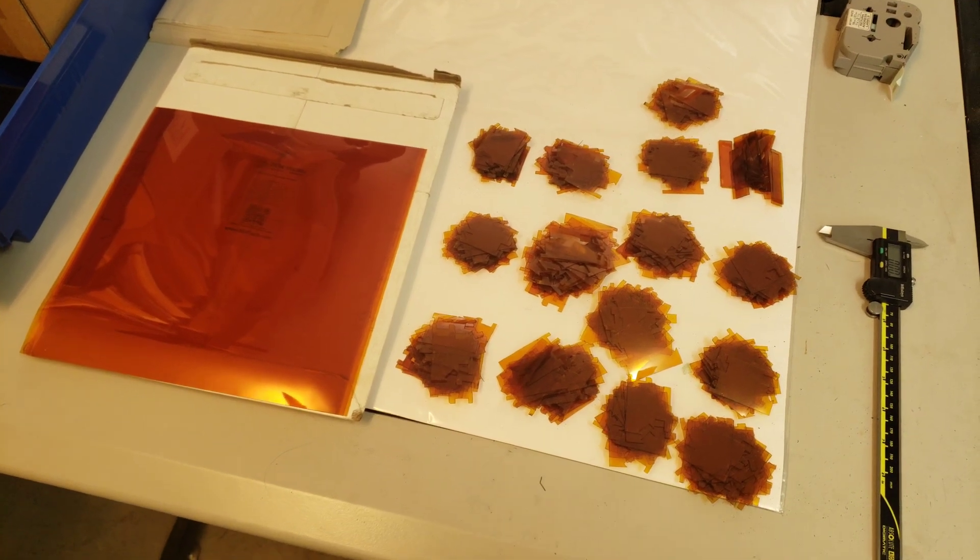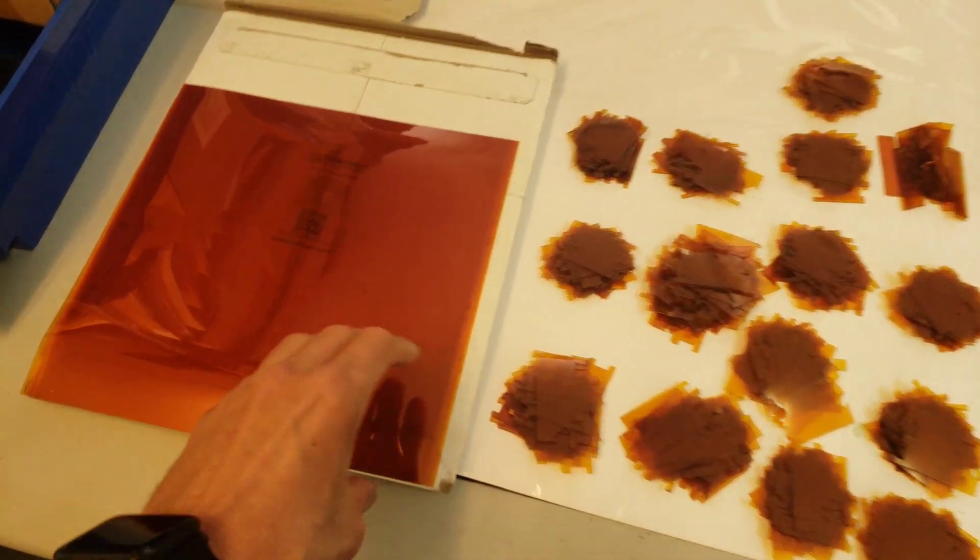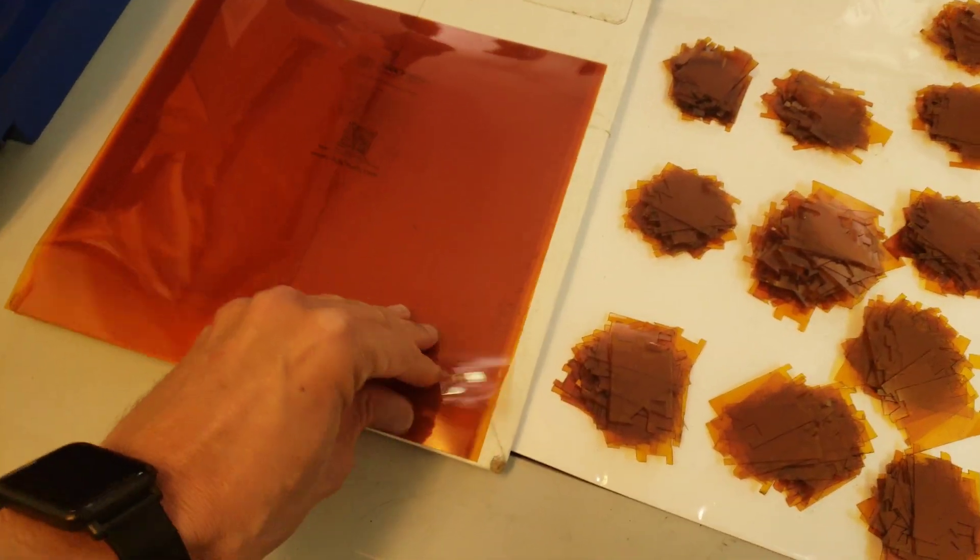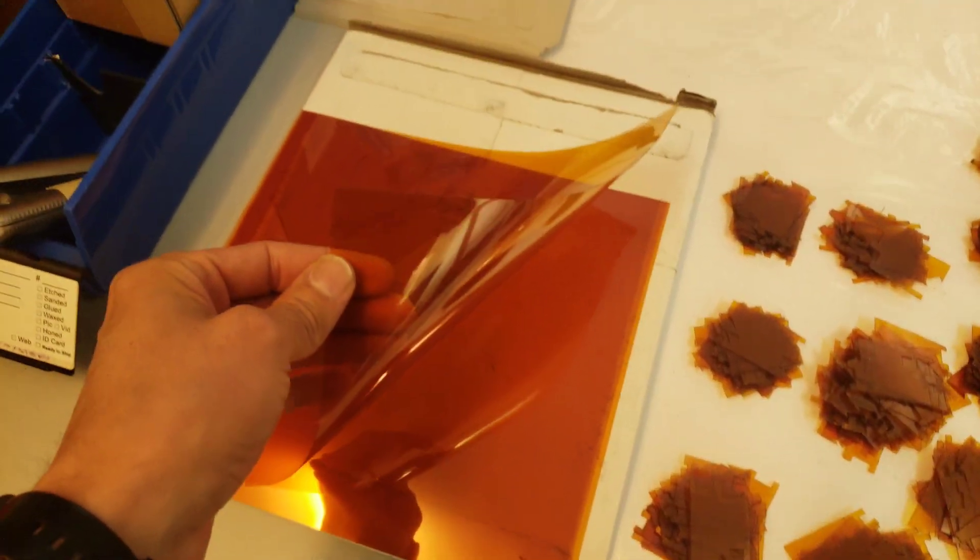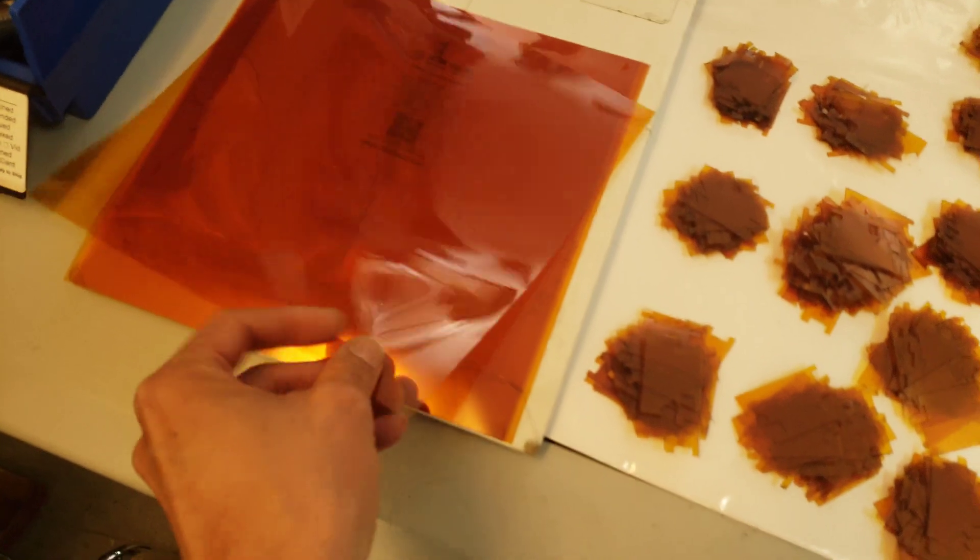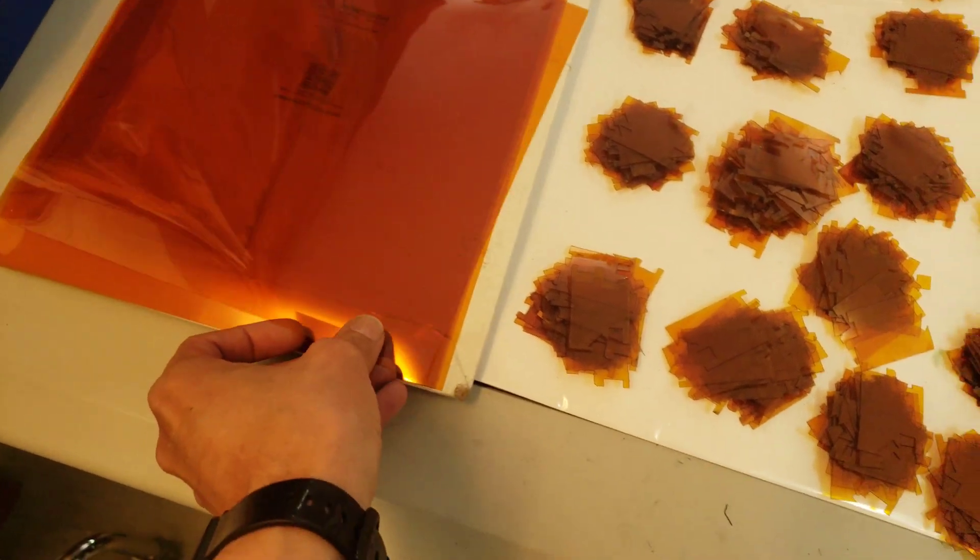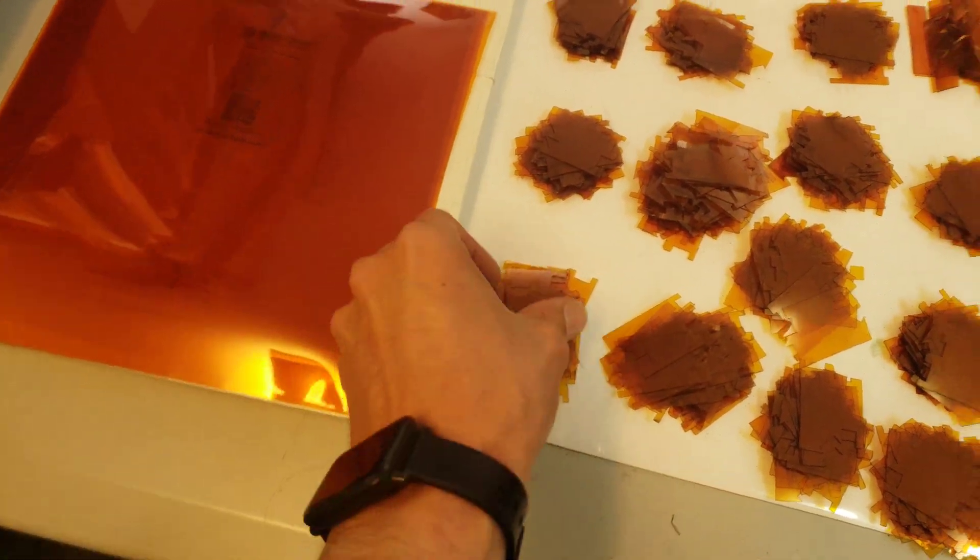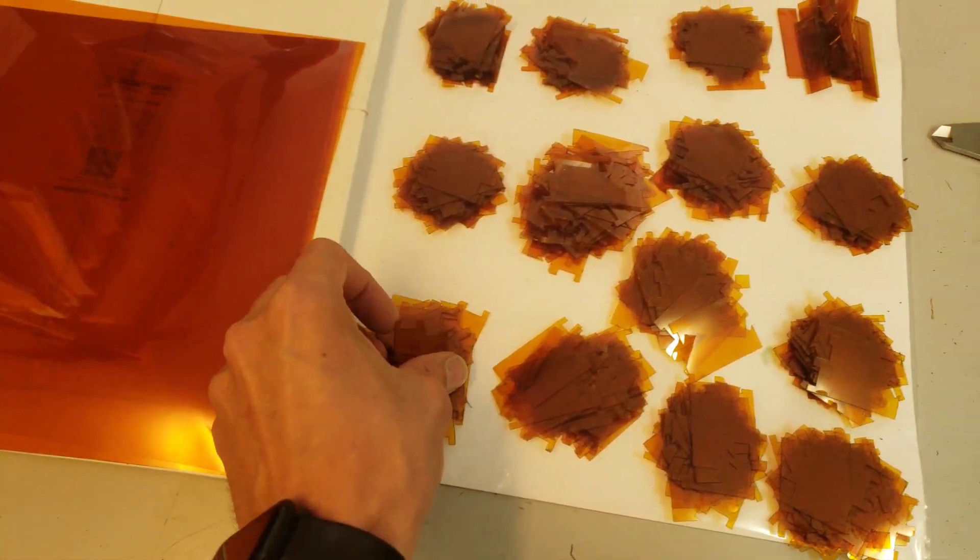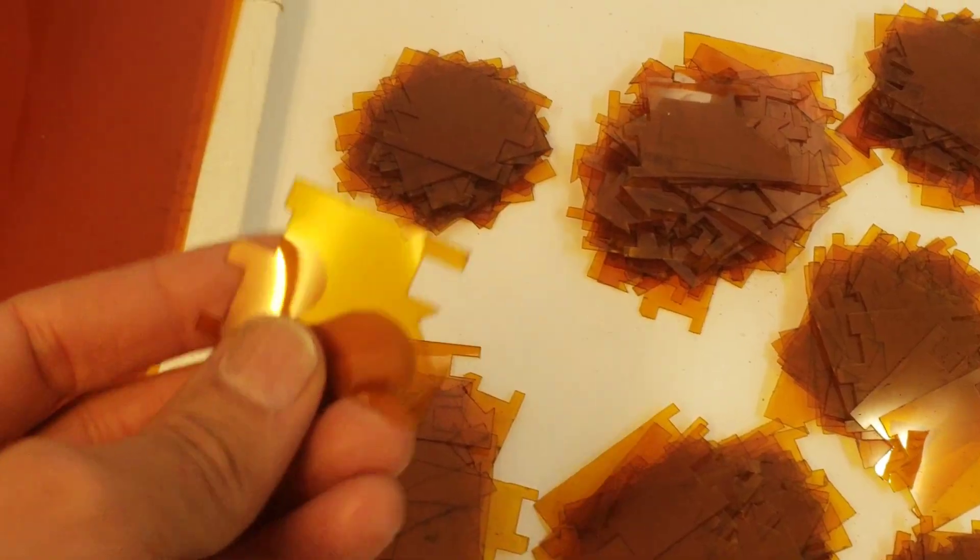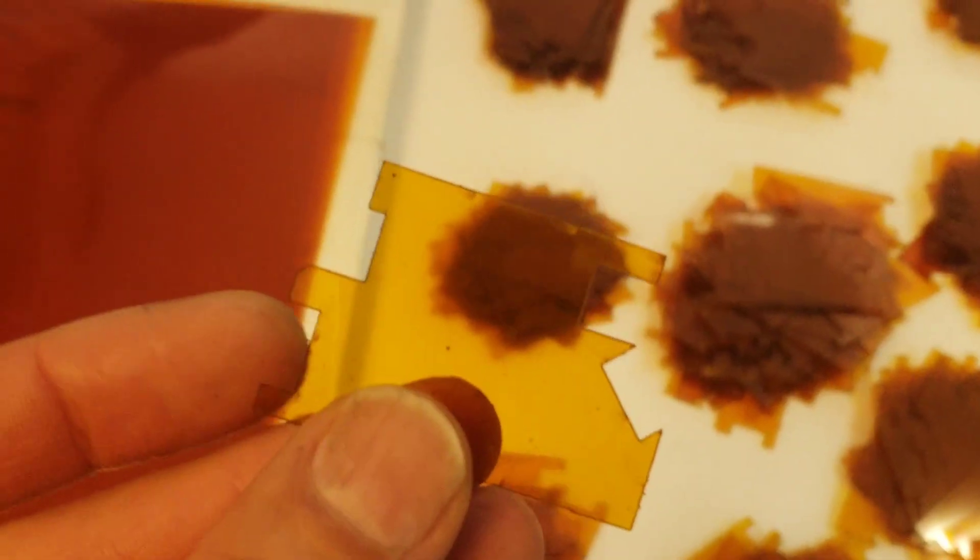Today I'm cutting these sheets of adhesive backed Kapton tape into small shapes that are going to be used to protect circuit boards.